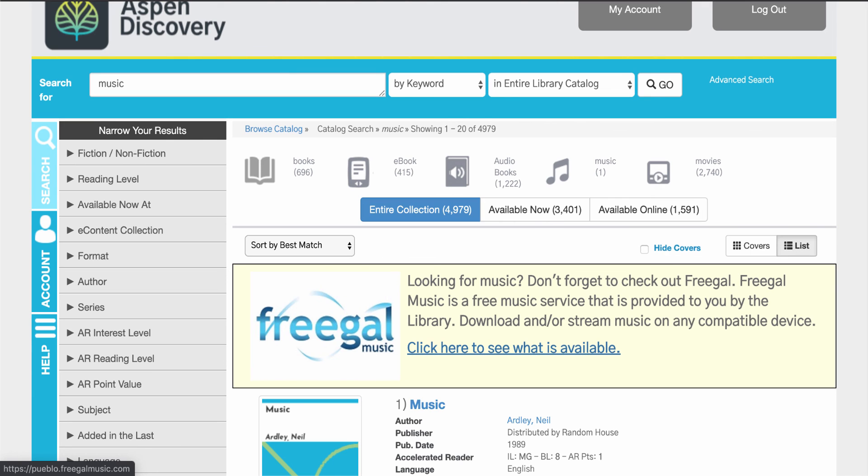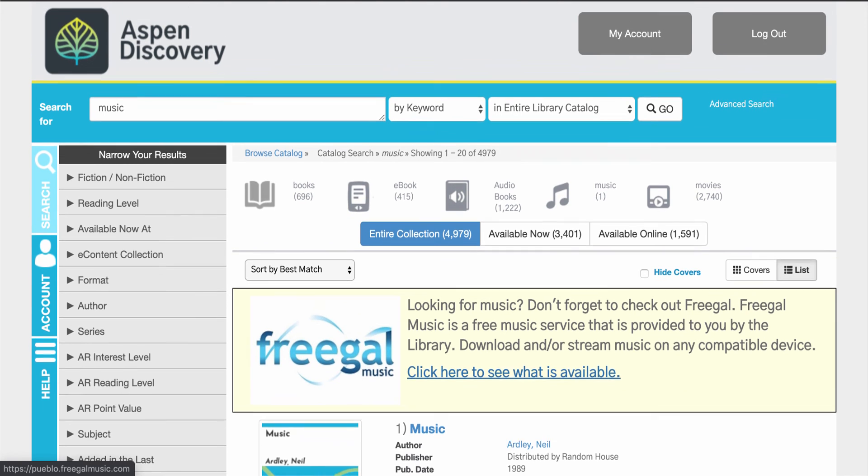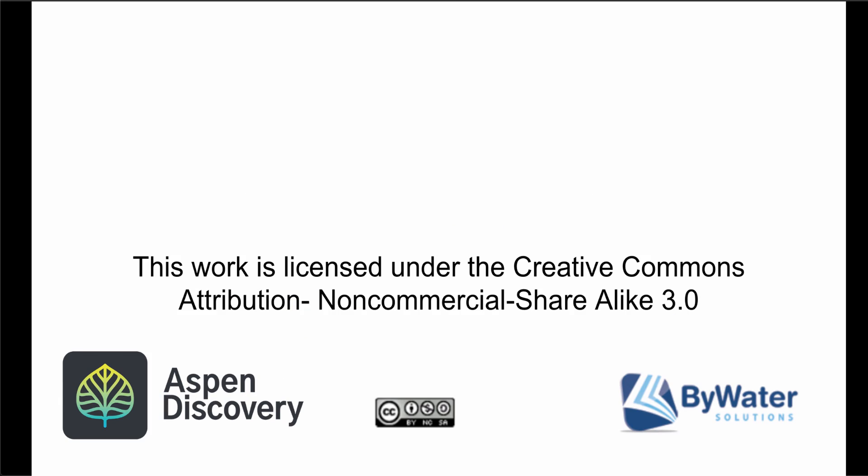My name is Jessie and this is a production of Bywater Solutions. If you have any questions or are looking for more information, please visit BywaterSolutions.com. Thank you.